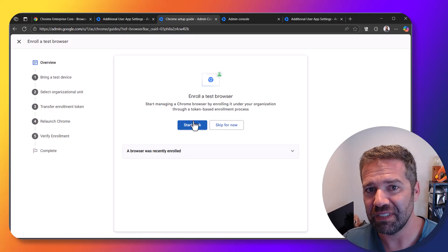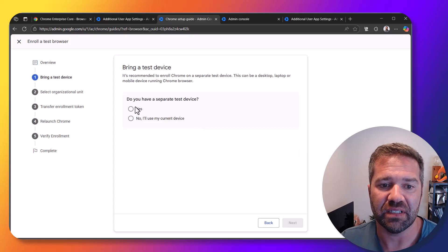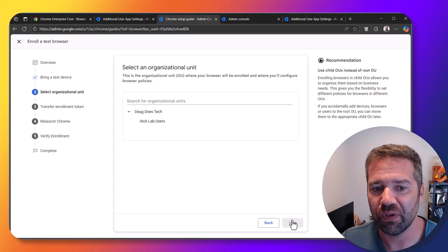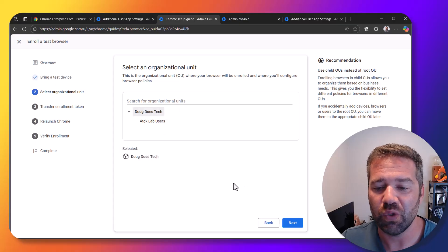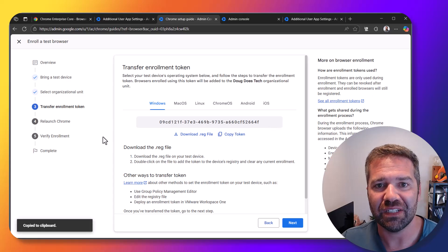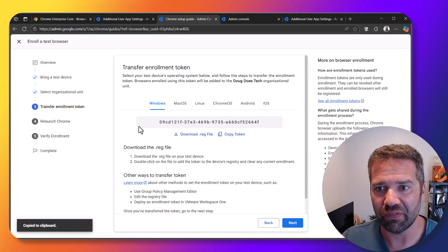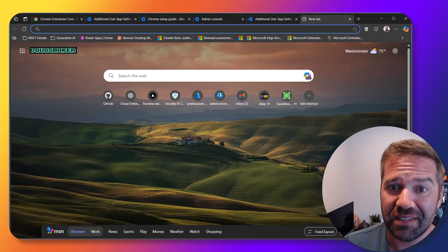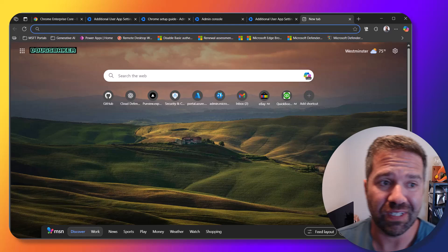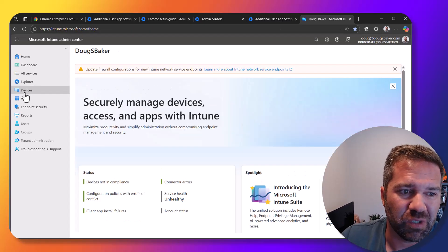This is going to be just like we did with Edge — we can start taking management of it. We can come in here, sign up, and for each of the OUs we can get an enrollment token. This token will let your browsers start reporting in. In my case I'm going to push this out via Intune, using a simple Intune policy to start managing Chrome through this Chrome management interface.